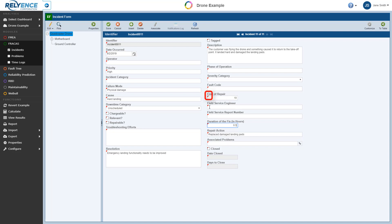Note the red tags indicate that there are changes that have not yet been saved. We can click Save in the toolbar to save the incident and its newly entered data.